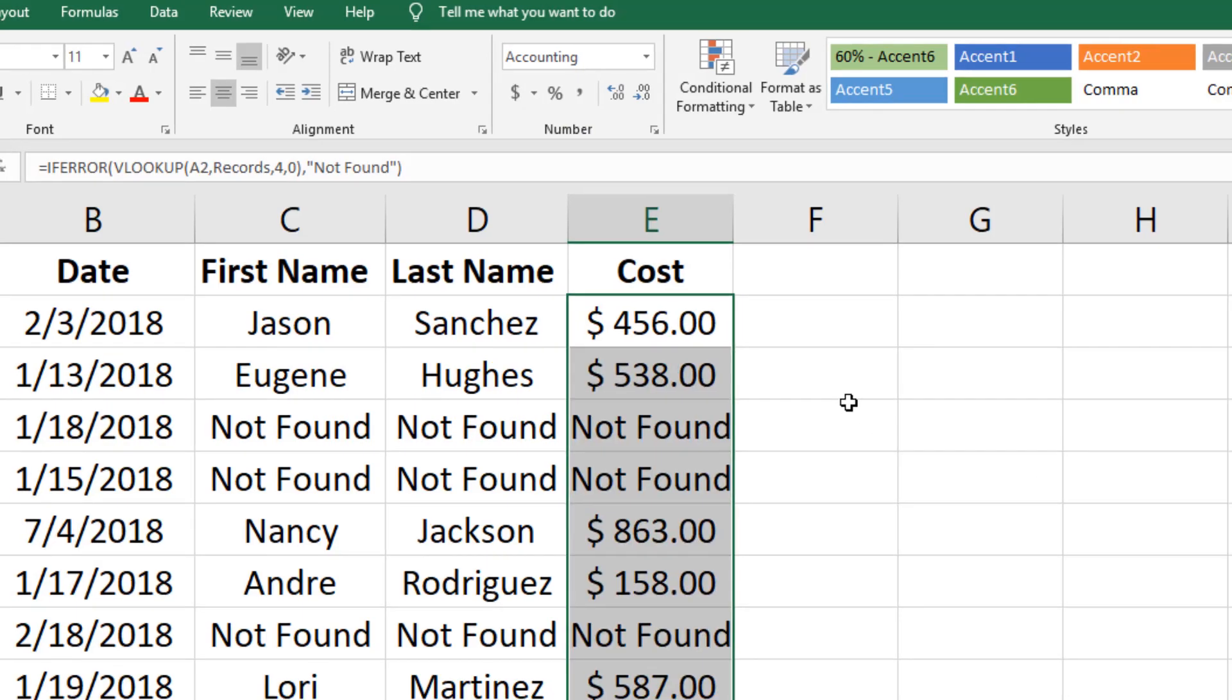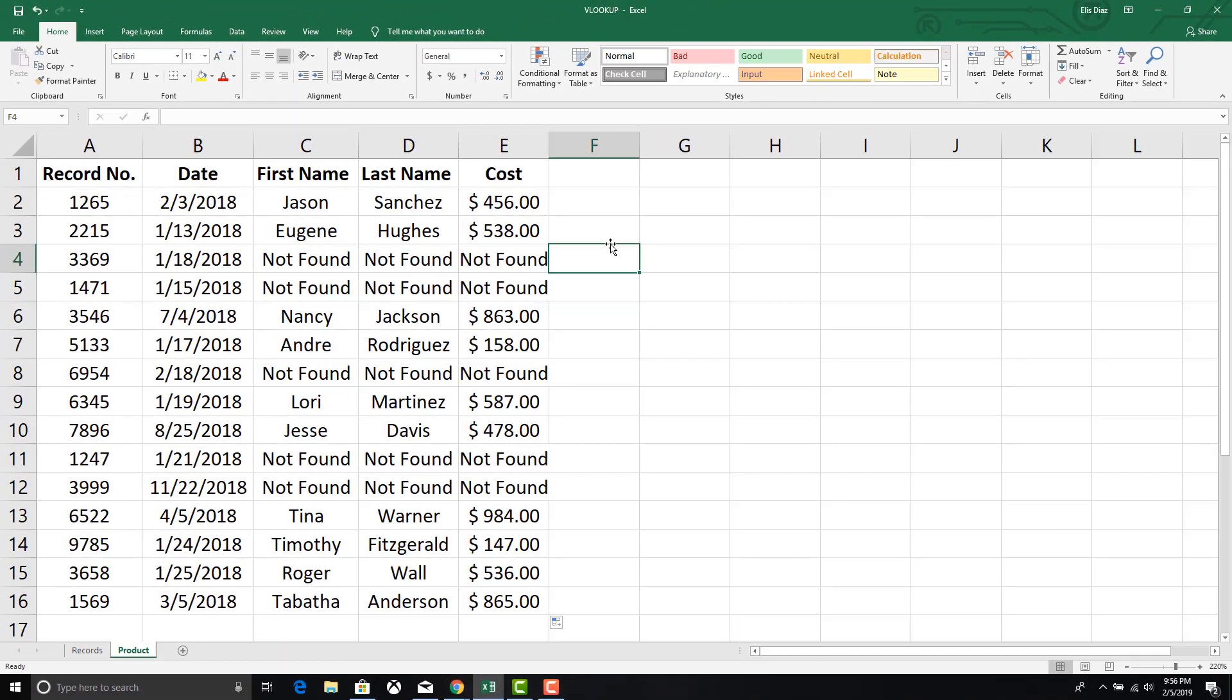This concludes our video for just one of the many ways VLOOKUP can be used. If you have any questions about this video please post a message below. Bye.